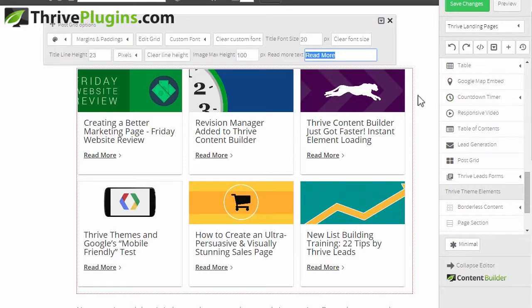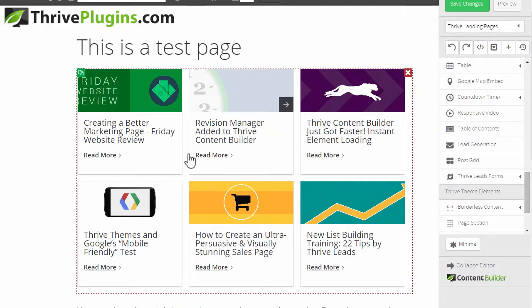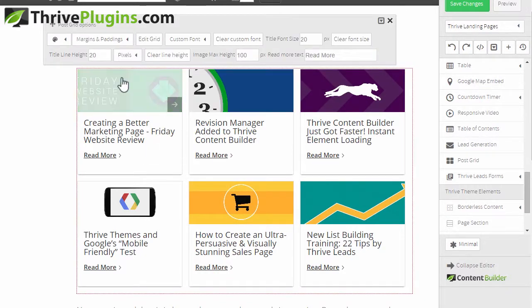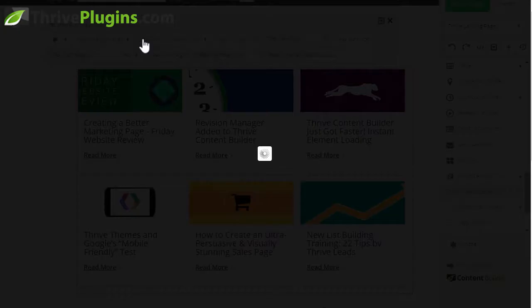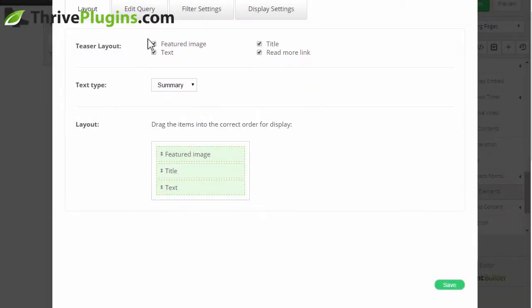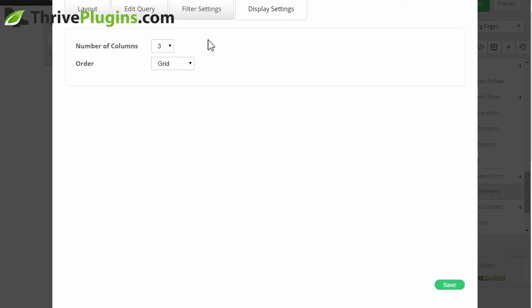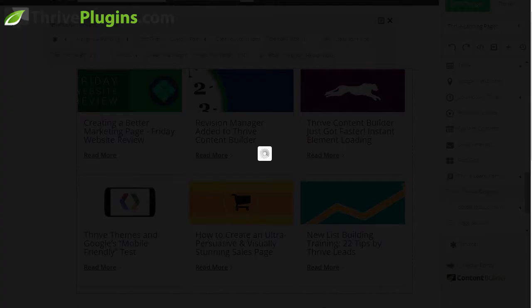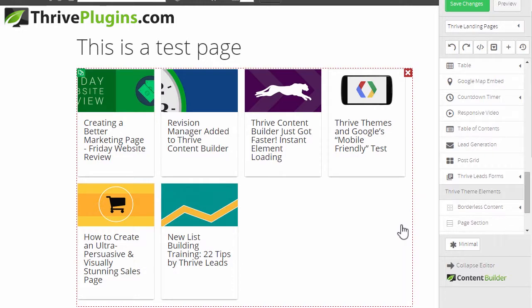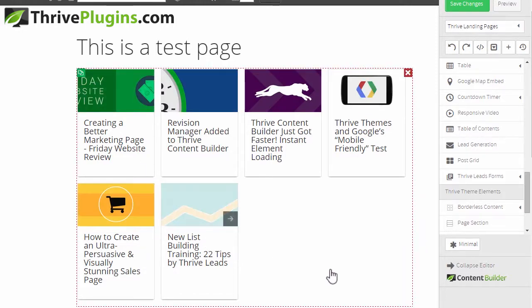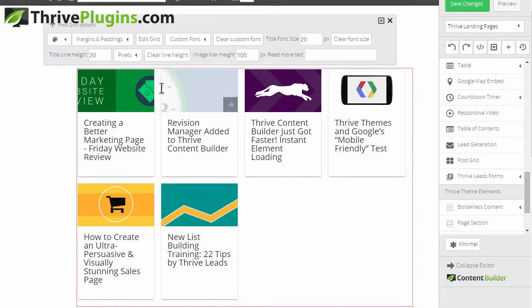If we go and edit the grid we can also change things. For example, maybe I want to remove that read more link from the bottom and maybe I want to make it display in four columns. Then I just change these settings, update it, and this is what it now looks like.